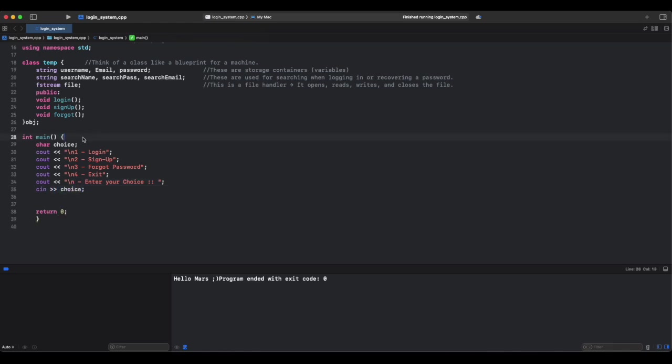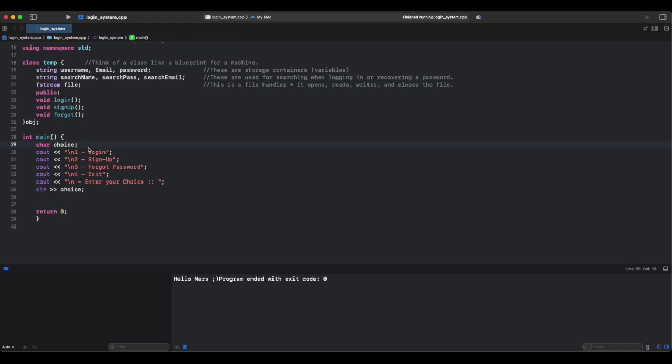This is where the program starts running, and this stores the user's menu choice, such as one, two, three, or four. These are our cout statements - displays the menu options to the users. Think of it like a self-service kiosk that asks: press one to log in, two to sign up, and three if you forgot your password. Now let's handle the user input. We'll be doing a switch case.